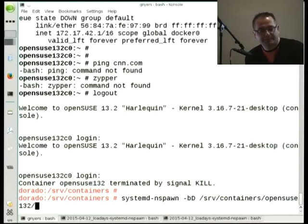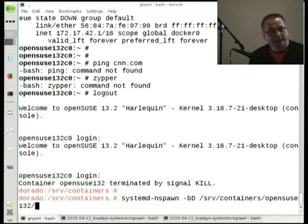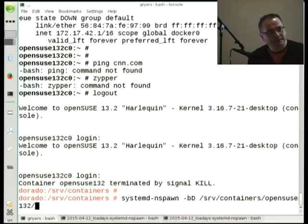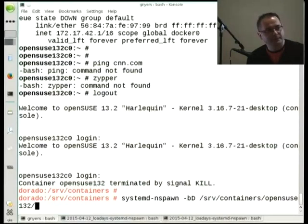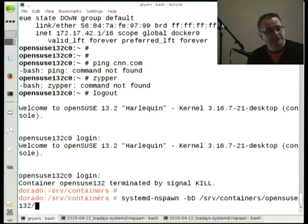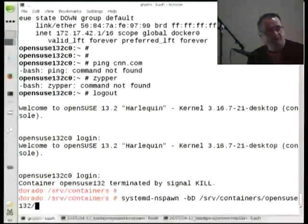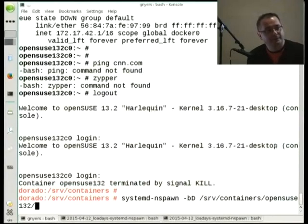You need to tell systemd-nspawn not to use the default networking interfaces of the host, but instead use a tun/tap device or interface. With bridging or routing you have all the networking capabilities you want.